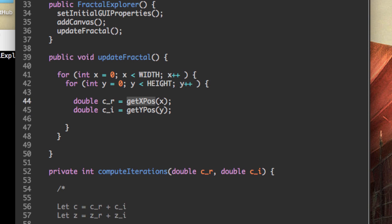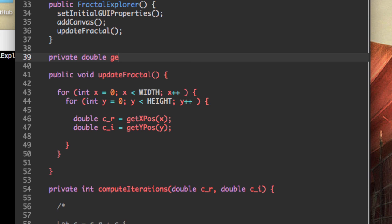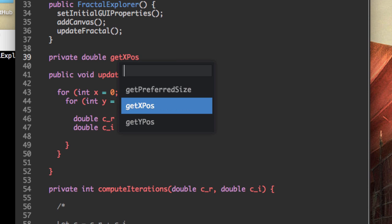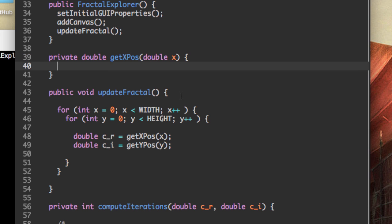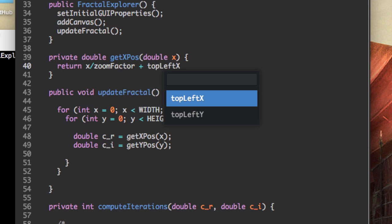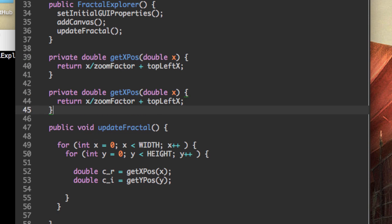So let's make these two methods right now. Private double get x pos. What this is going to do is transform the x coordinate into a value on our complex plane. So that's going to depend on two things: our zoom factor and where top left x currently is. I'm just going to give it to you. It's zoom factor plus top left x. And nearly the same thing for the y. Just make sure you change all these x's to y's.